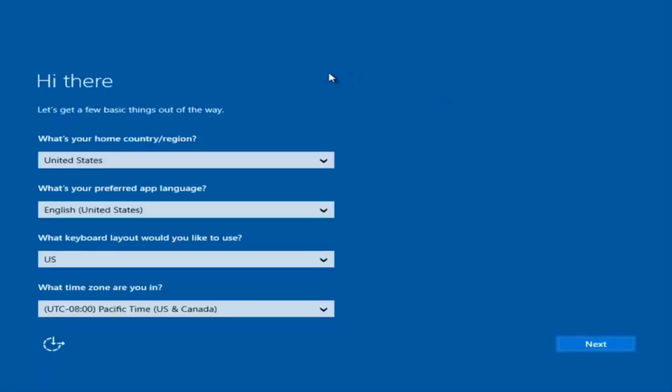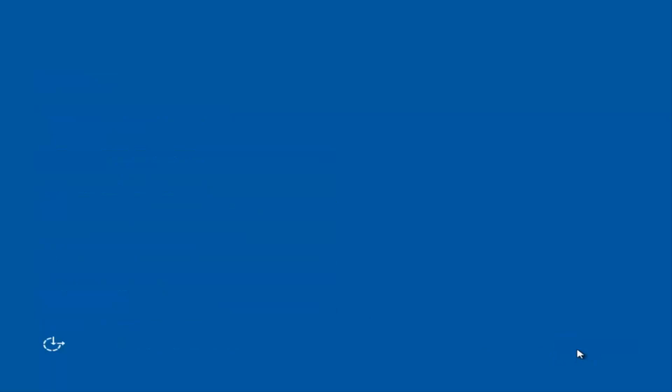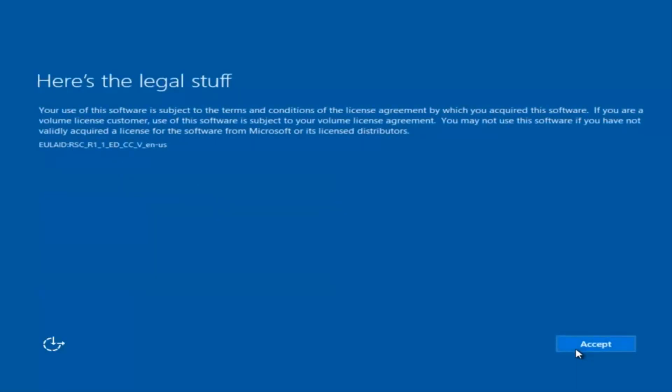At this point you're going to enter in some information. You're going to enter your country, preferred language, keyboard layout, and what time zone you're in. Once you've checked all of that, you're going to select Next. You'll begin applying these settings. You're going to have to accept the End User License Agreement.